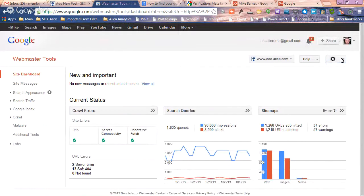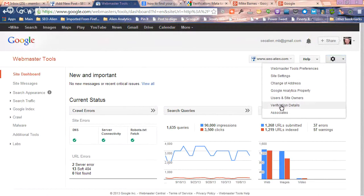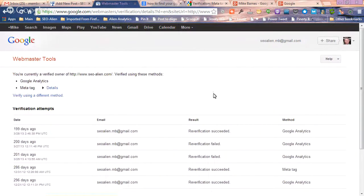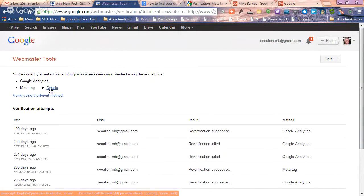Then what you're going to do is see a little gear here at the top right. Click the gear and then you're going to go to Verification Details. Once you're in Verification Details, there's a little button right here that says Details. Click that and your Google Webmaster Tools meta tag verification will be right there.